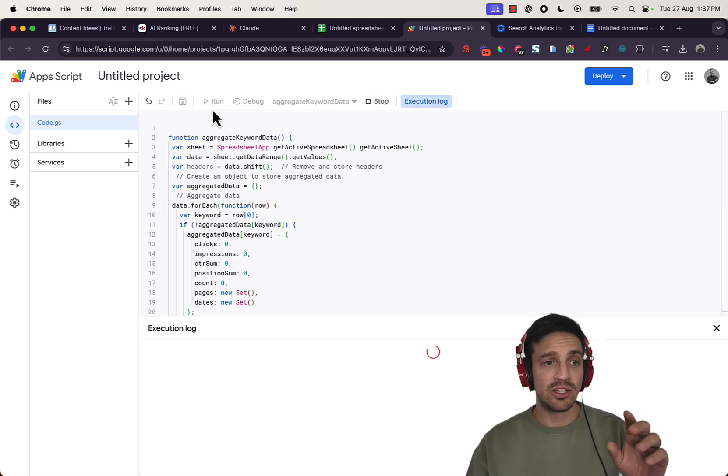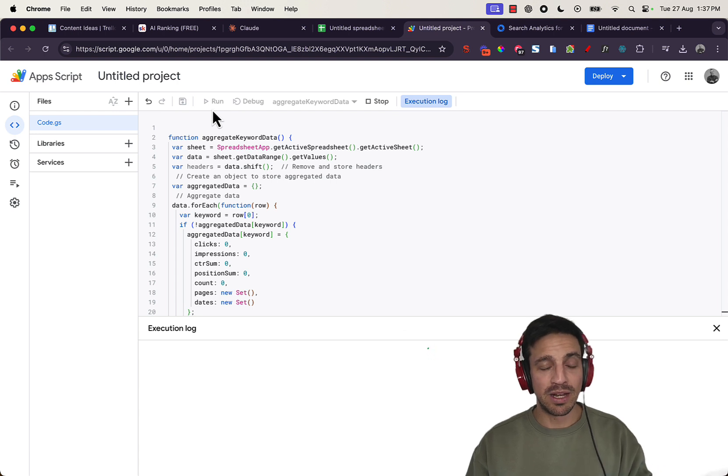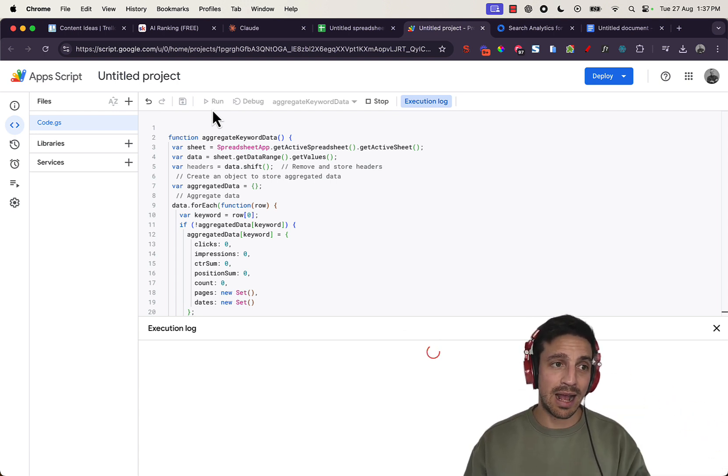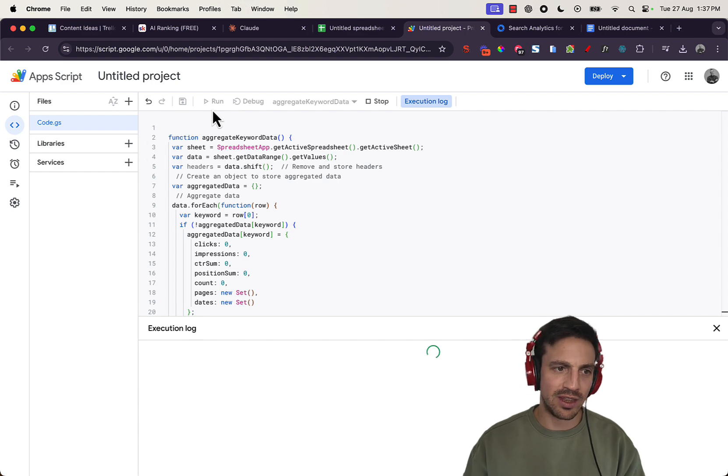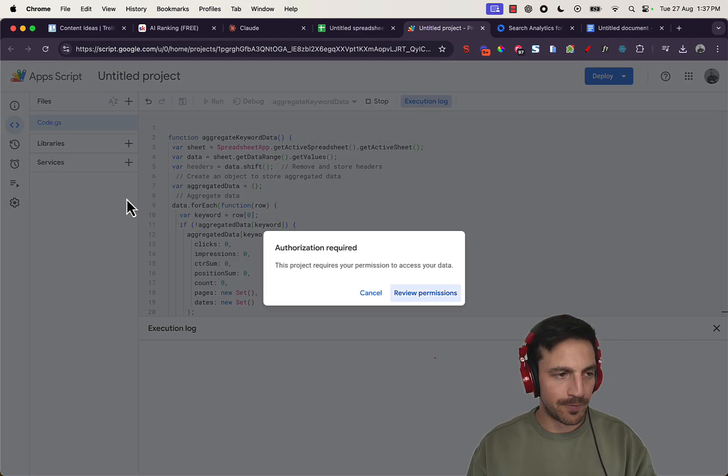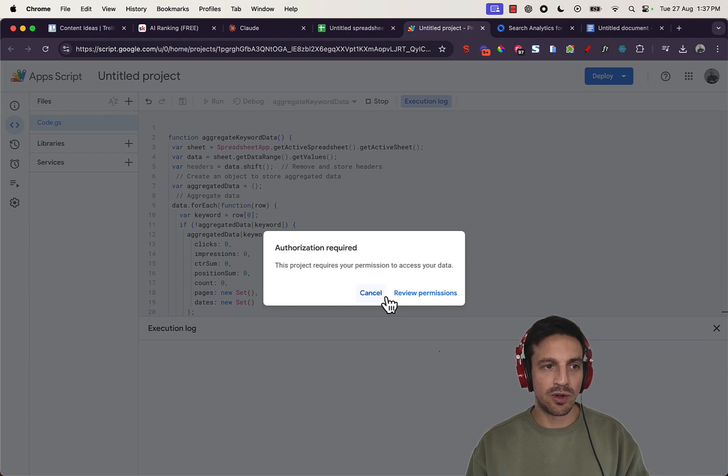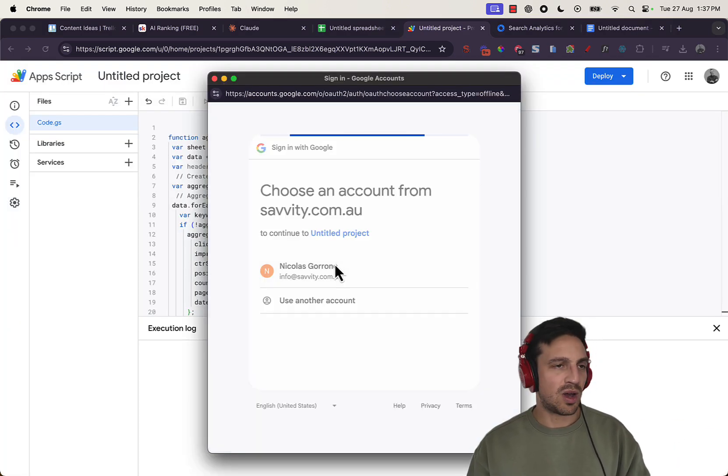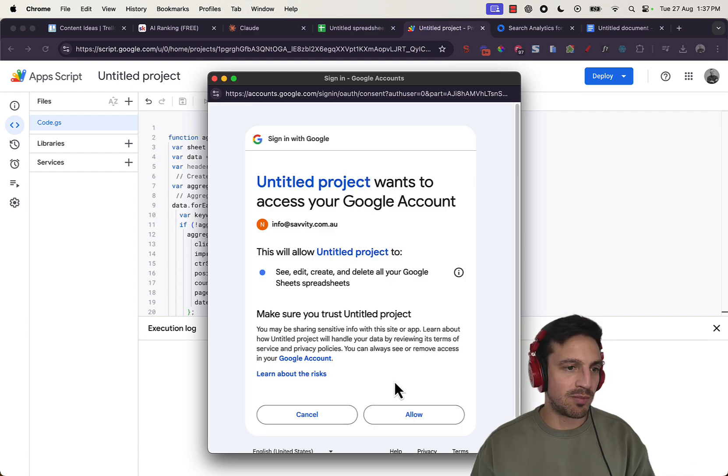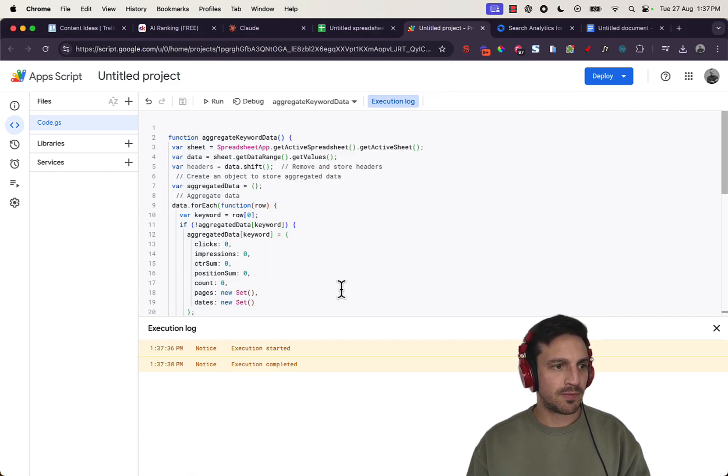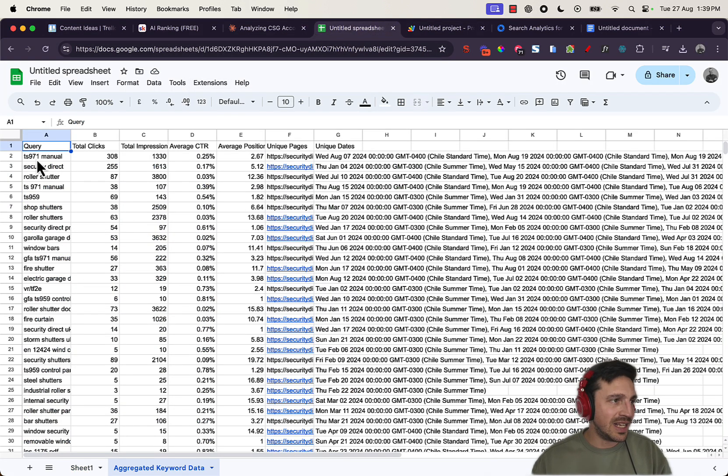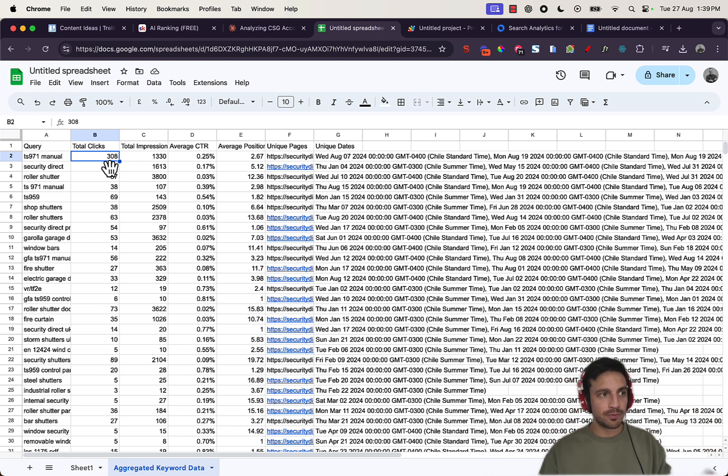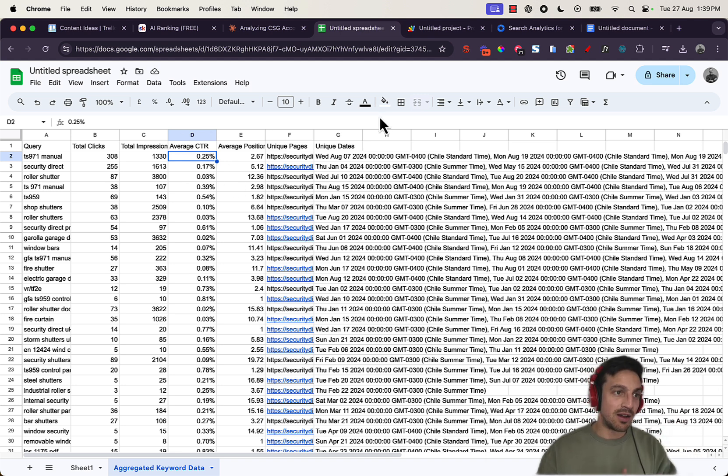After you save it, you're going to run it. Now I have already run this, so I don't need to accept it again, but you will have to approve the authorization of this app script. Don't worry, I don't get access to any of your details or anything. You just have to approve it. Authorization required. I'm glad I had to do this so I can show you all the steps that you need to do. You just need to approve the authorization of this custom app script. Allow. Execution started and completed. So now if we go back, now you see that I've got the TS 971 manual and the total clicks is 308. So it's aggregated all that together, giving me the total impressions and the click-through rate.